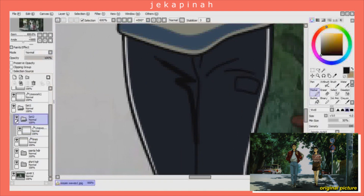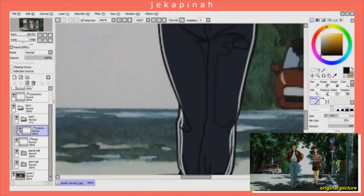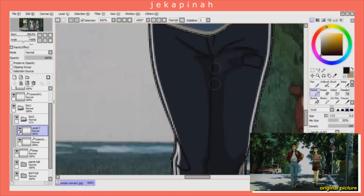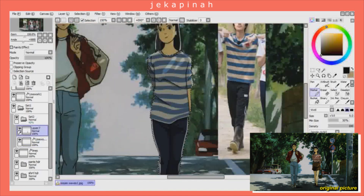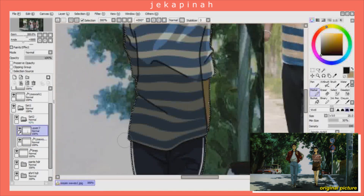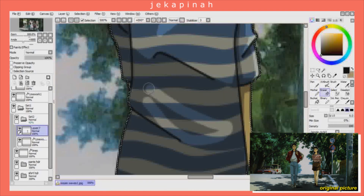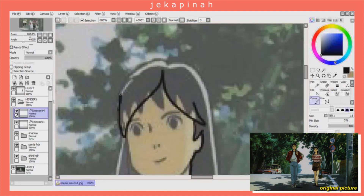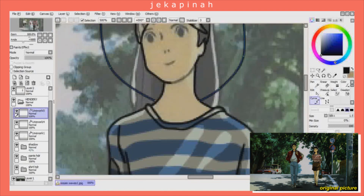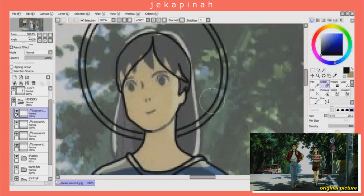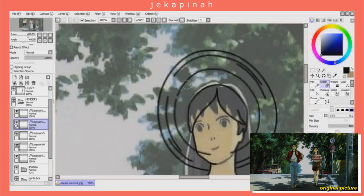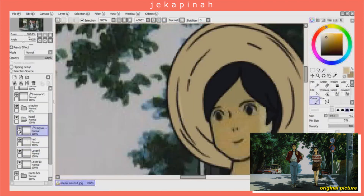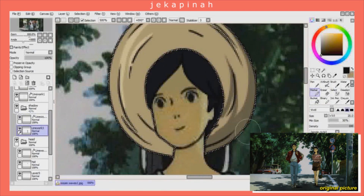Here you see me drawing shades on Haechan's pants and boots. There were also parts on his shirt where you see light protruding through the trees, so I had to make those a bit lighter. Here I'm drawing his hair and a little hat, adding details to the hat, coloring it, and of course his hair. That was about it for Haechan. I had to mask the parts of the girl behind him that I didn't draw over.